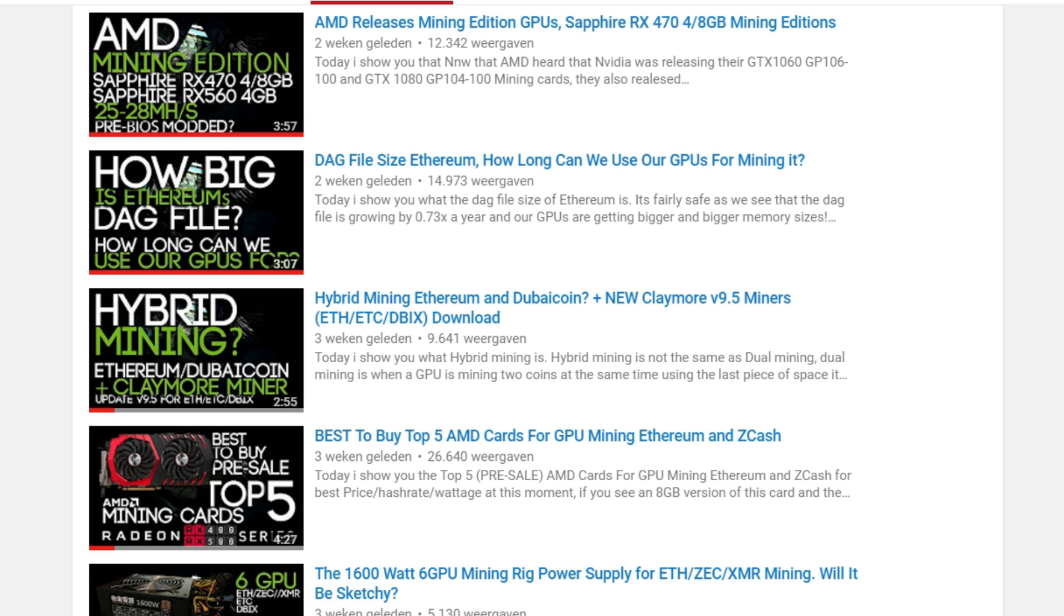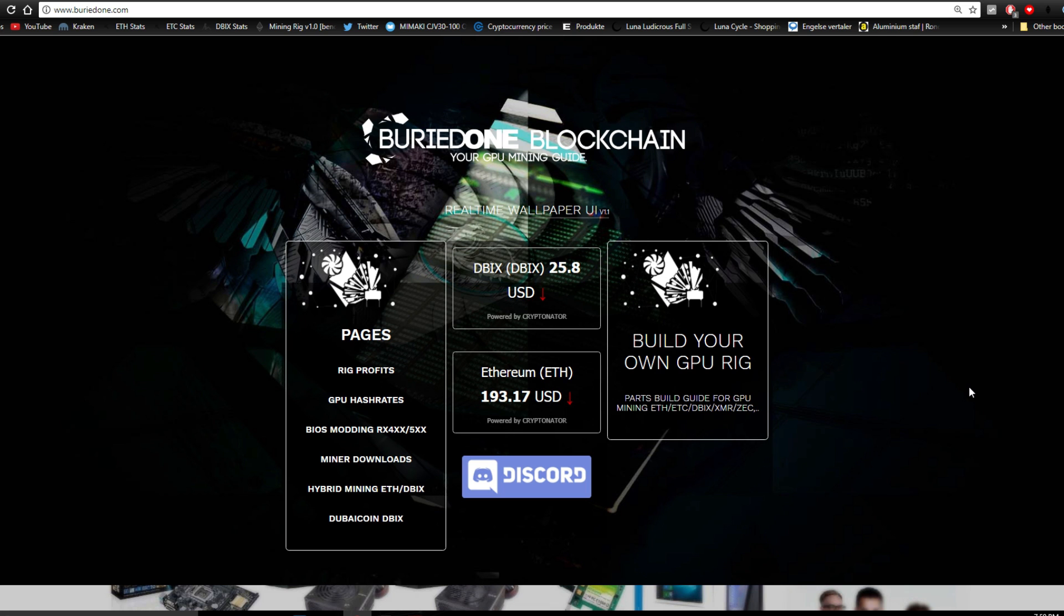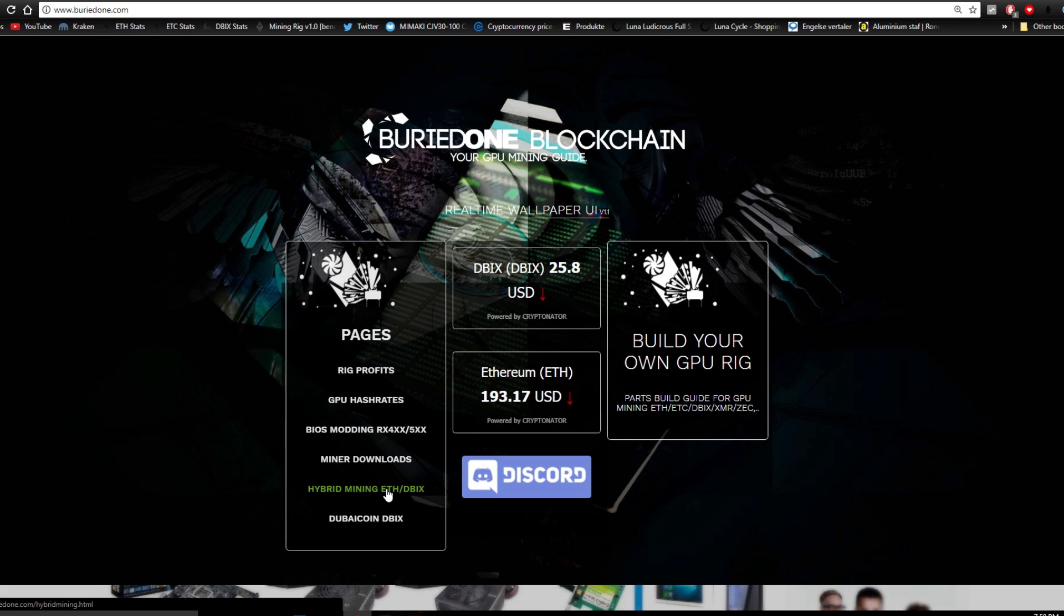Thanks to you guys I managed to make the Ethereum and Dibix coin hybrid miner. To make things easy today I will redirect you to buried1.com, pretty straightforward, and you will find a hybrid mining Dibix link over there or I will just put the link in the description below.